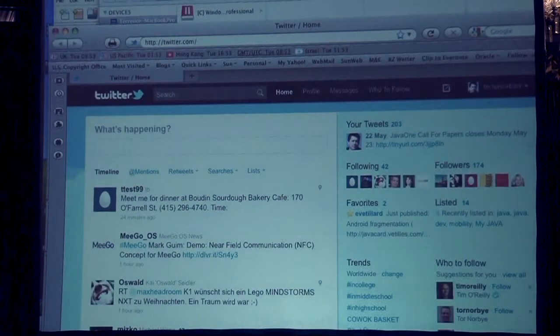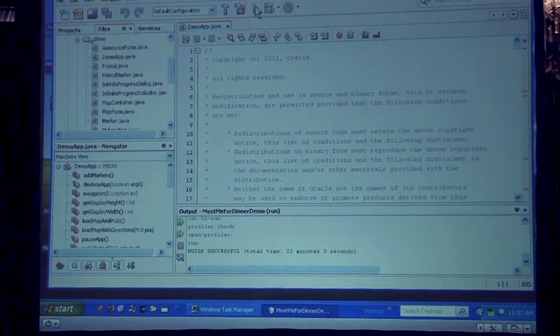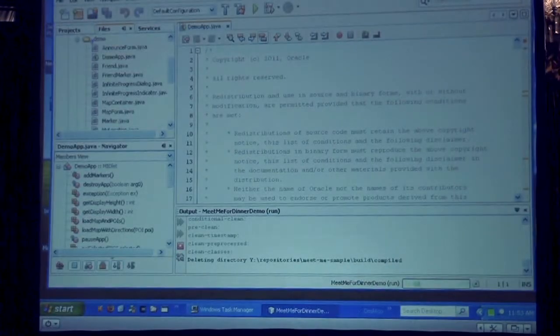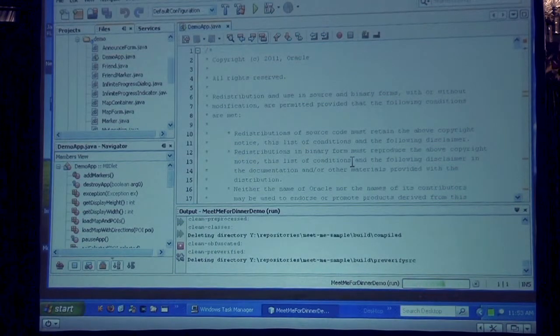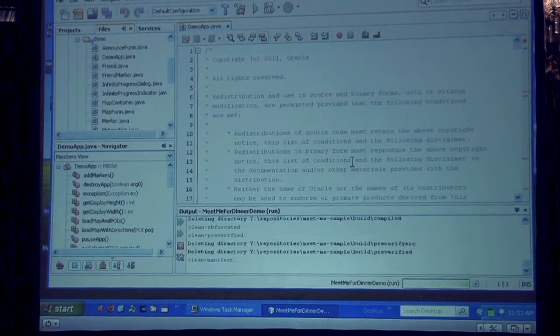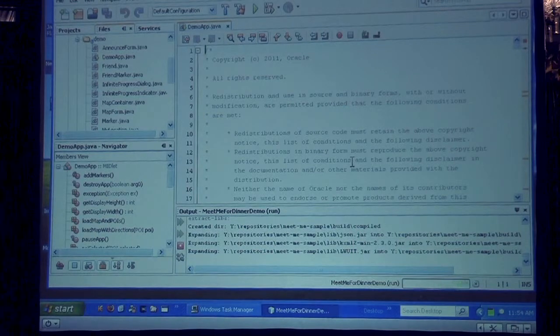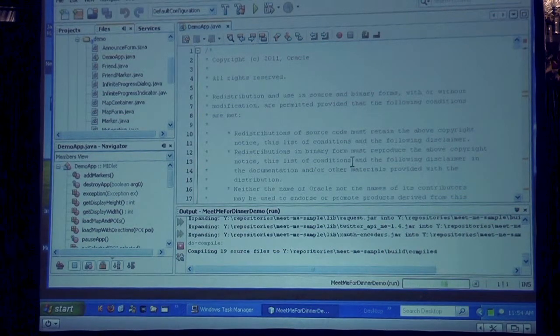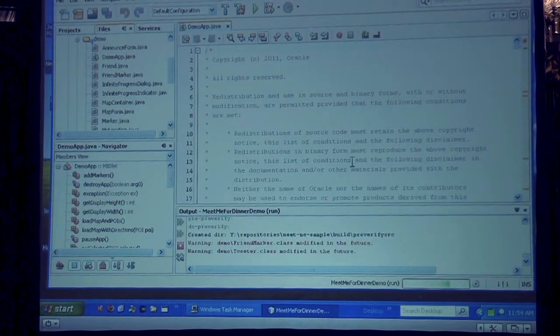Okay, so the connection's working. Let's start here — just need to restart the application here. So it's actually recompiling the application, deploying it to the emulator, and then starting the emulator, which takes a few seconds.